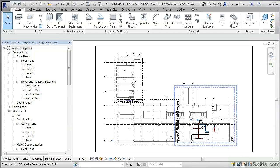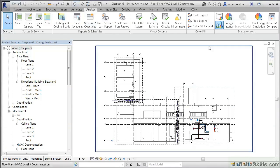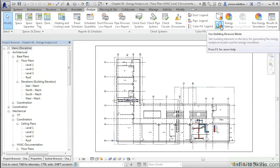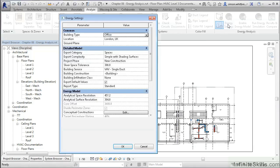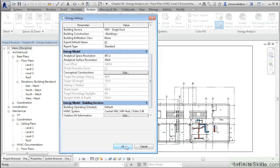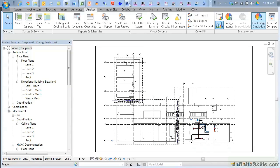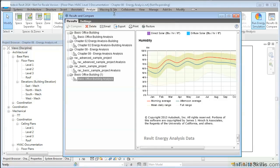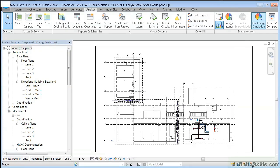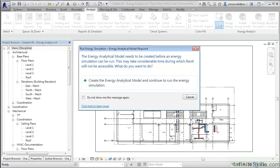Another method for performing this analysis is to use the Building Element Mode. This functionality is new to Revit MEP 2014. We can select the energy settings as before and run the energy simulation. Running this, though, does require considerable processing power. The energy analytical model needs to be created and it may take considerable time — this of course depends on the complexity of your project.